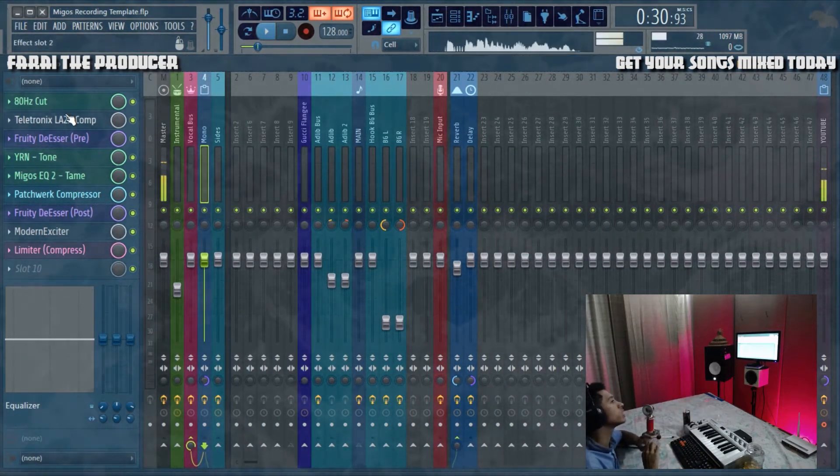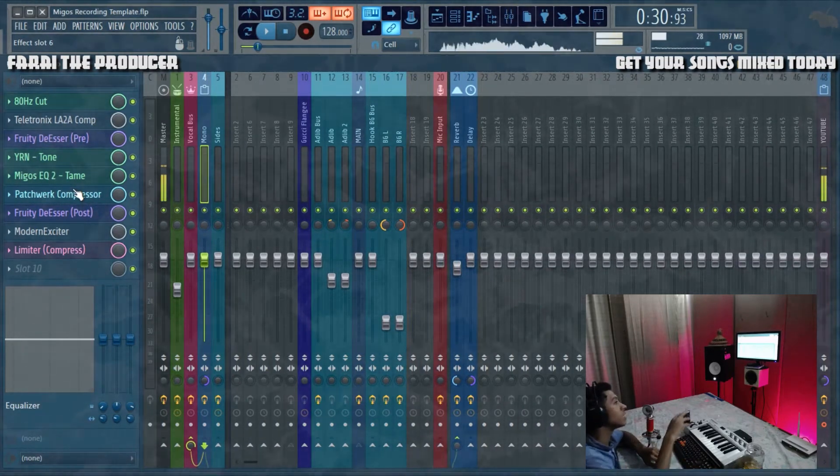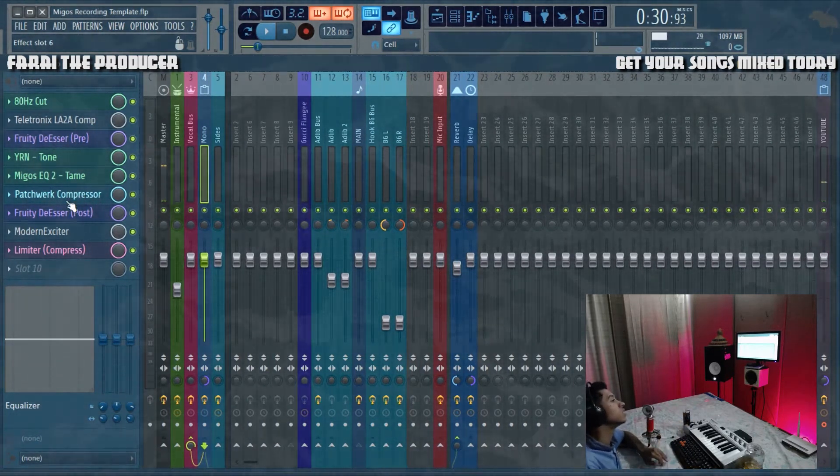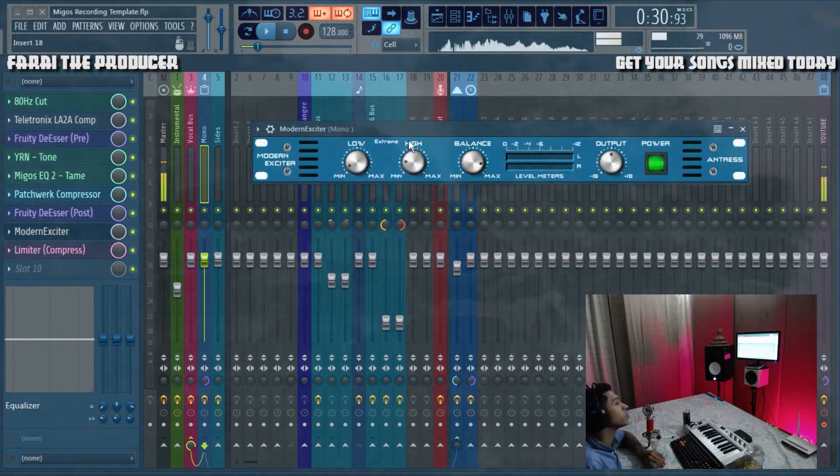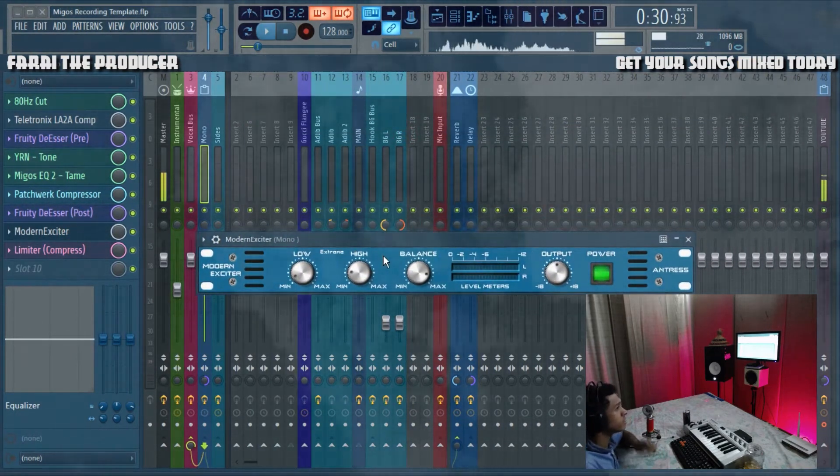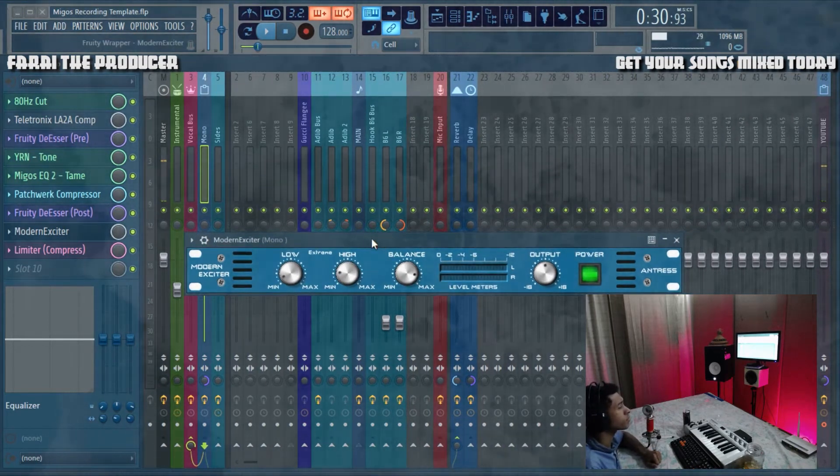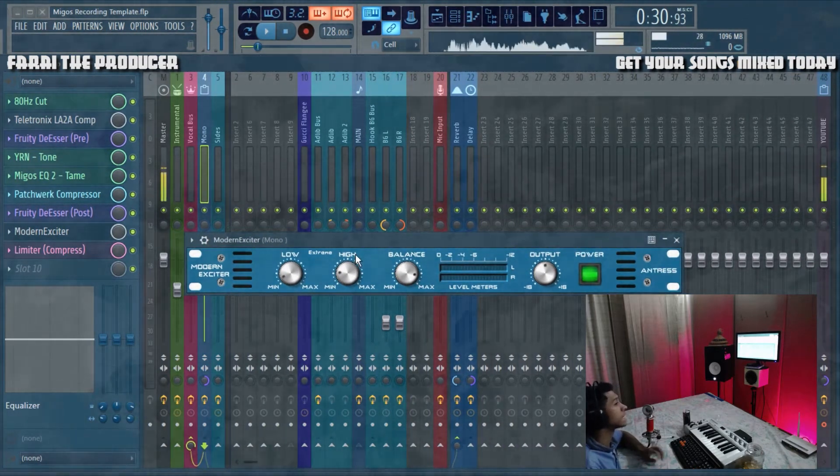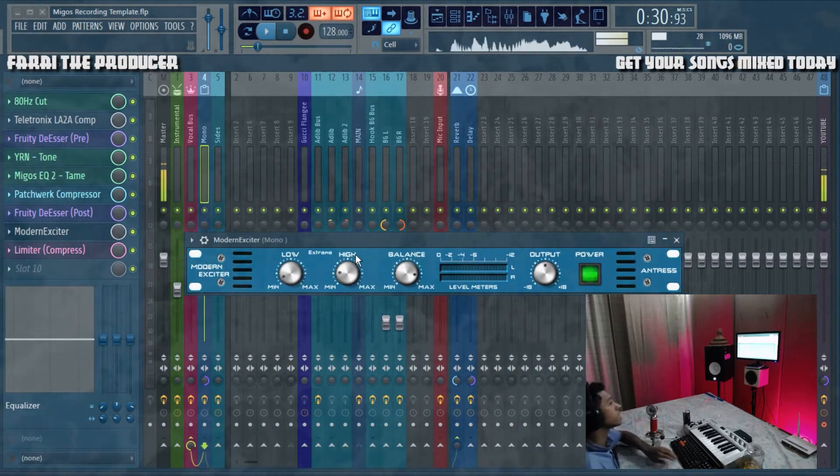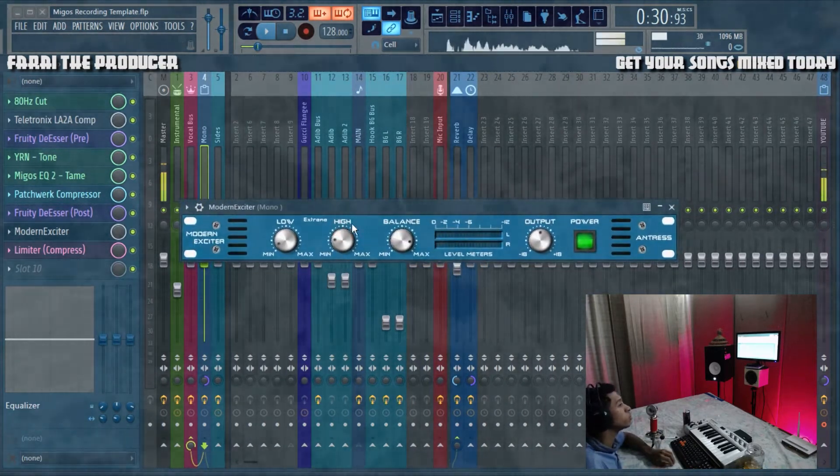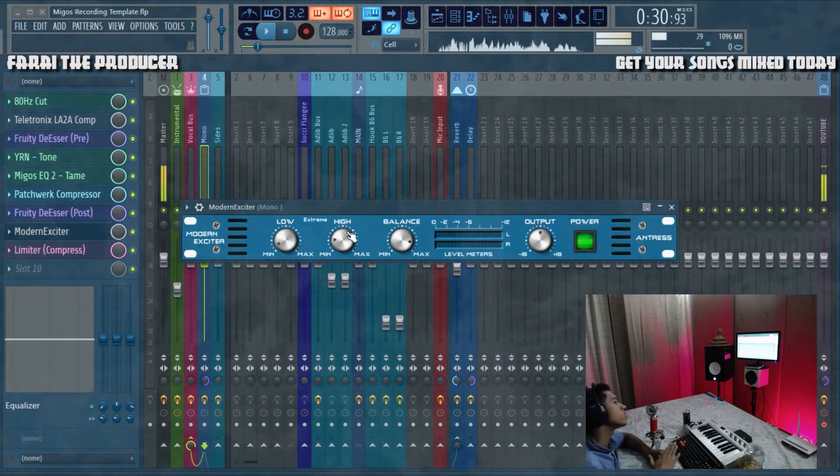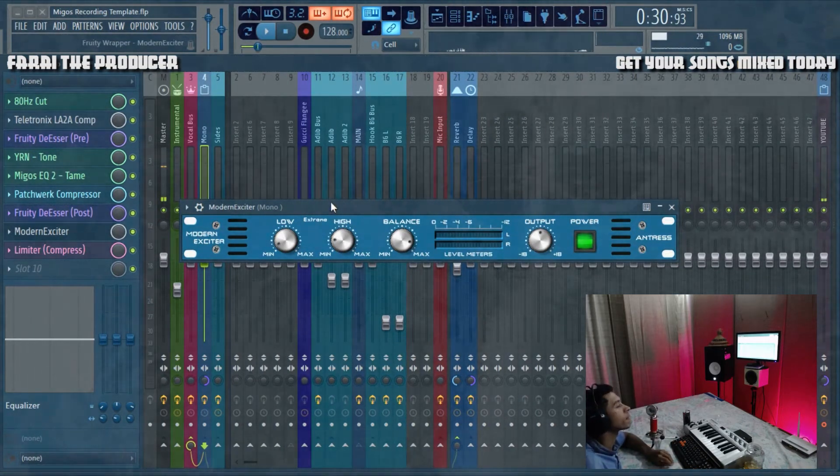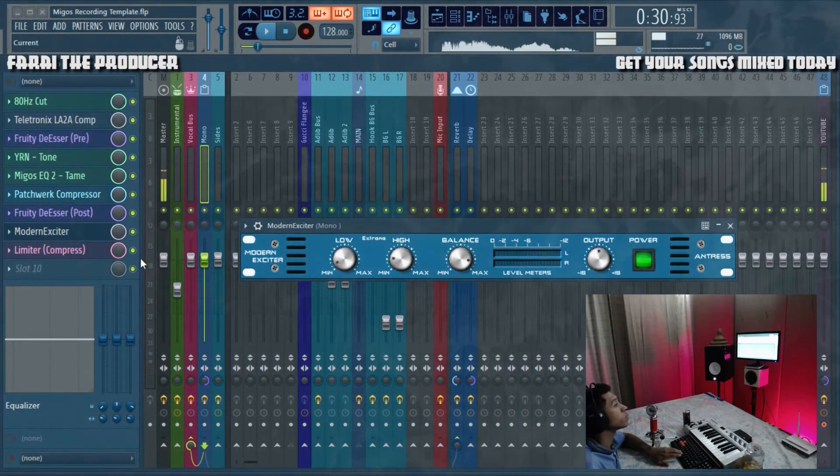That's taming anything that pops up. Once we've done all our taming and treatment, making sure that the vocals are gelling with the beat, I've really been enjoying this plugin lately - the Modern Exciter. To get that Migos sound, we're boosting a bit of the high end.